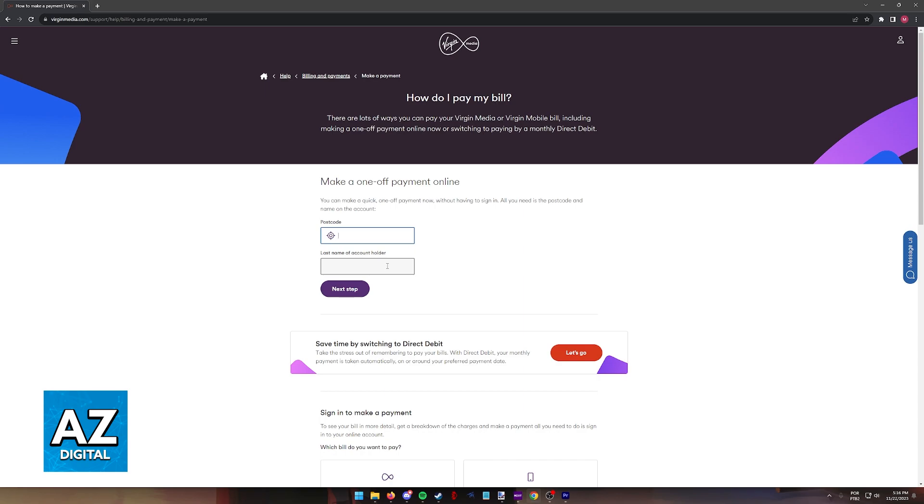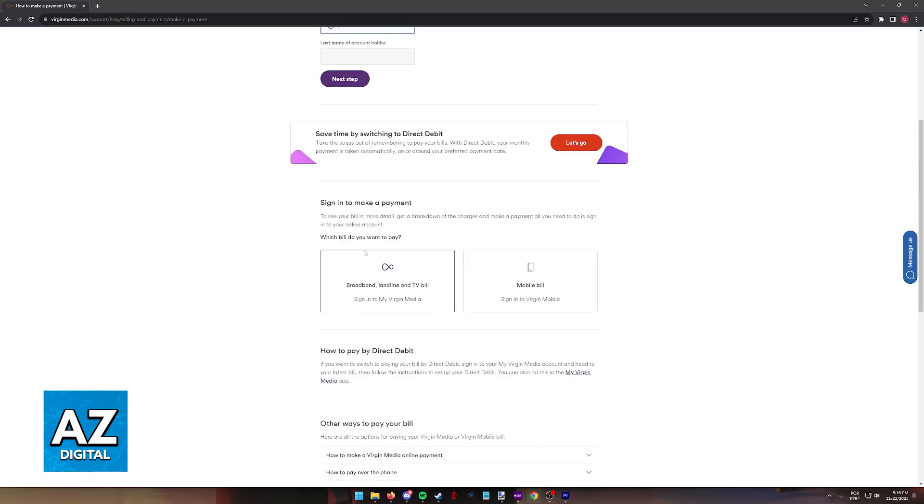Unfortunately, I cannot show you this process on screen because it contains some personal information, but this is all you have to do to pay your open Virgin Mobile bill online. So include the postcode and the last name of the account holder and you should be able to find any bills attributed to this postcode and last name.